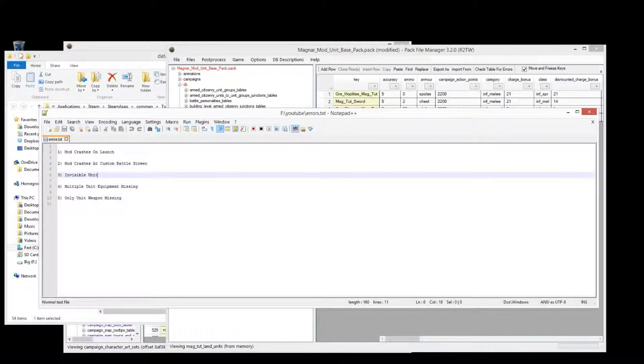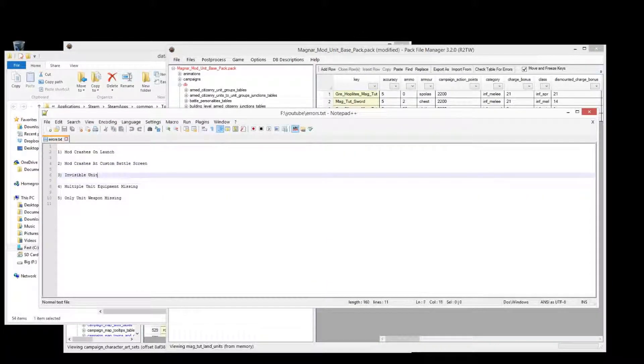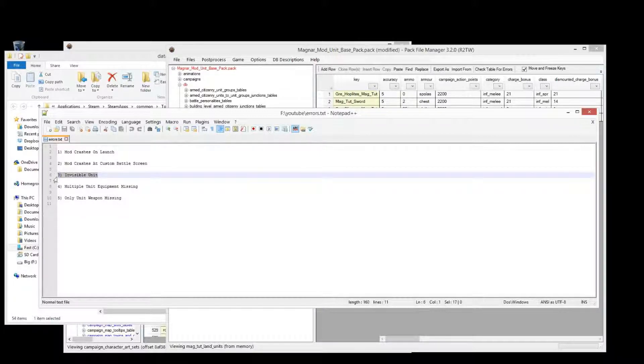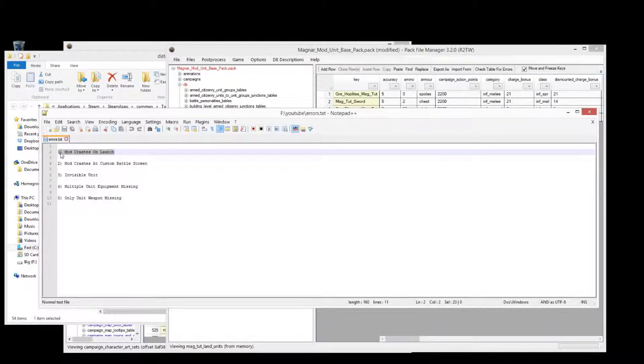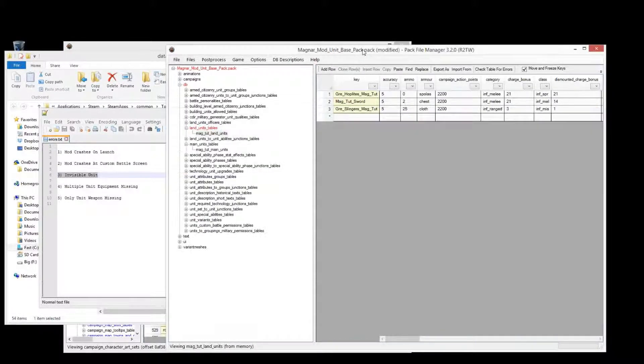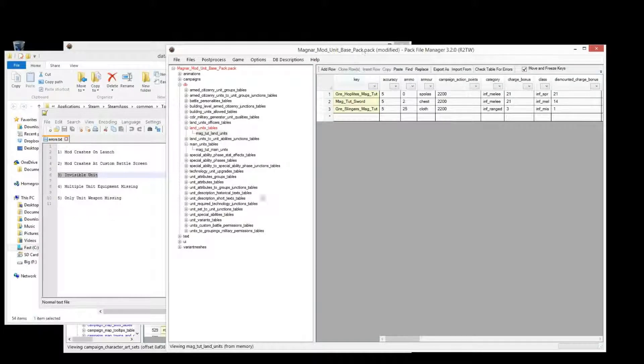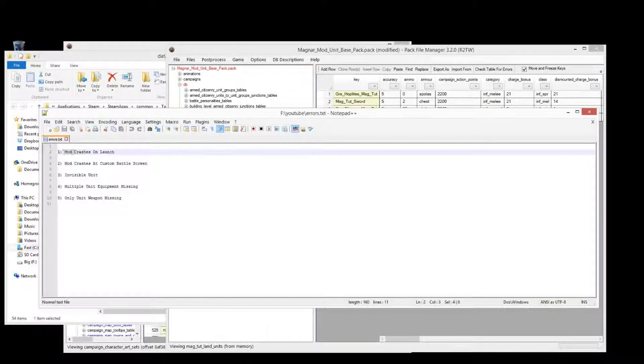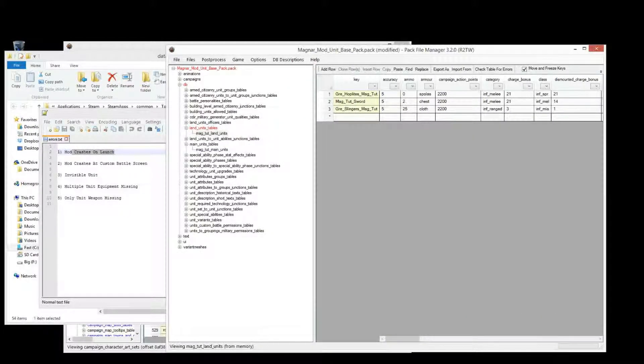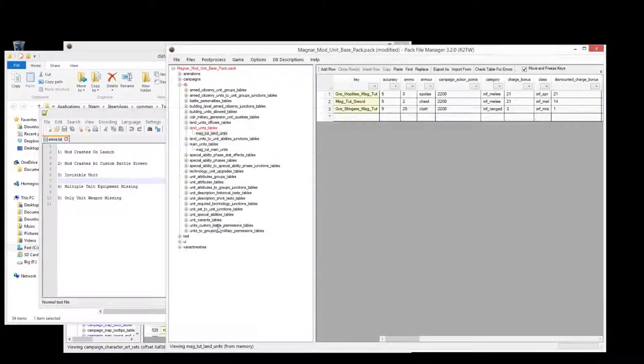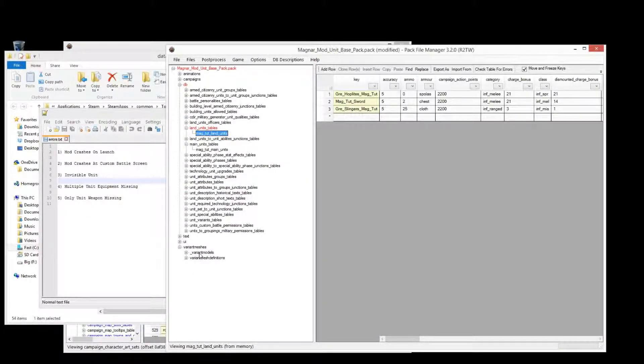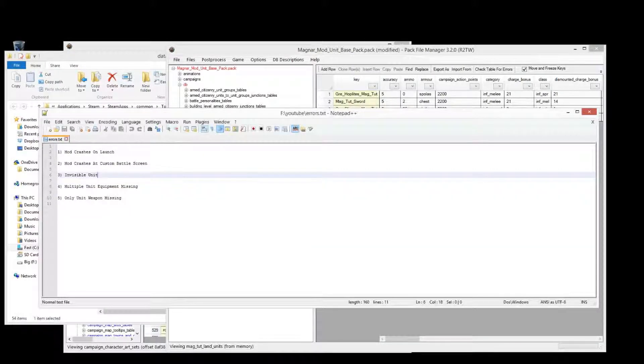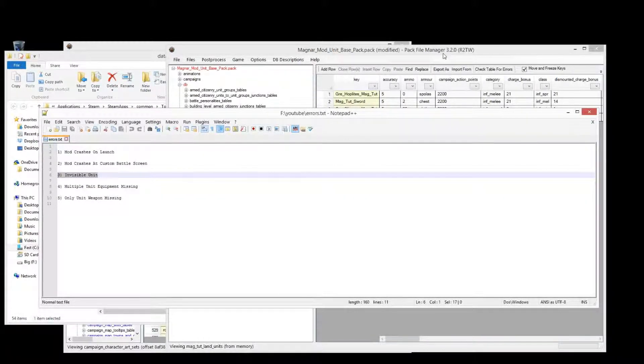Invisible units number three. Invisible units are caused also by a typo, but there's some typos that won't cause a mod to crash. So the invisible unit one, typos in the database table which reference other database tables will cause that number one crash on launch. Typos with regards to looking up variant mesh definitions and all that kind of stuff, they will not cause the mod to crash when loading, but they just won't appear on the unit.